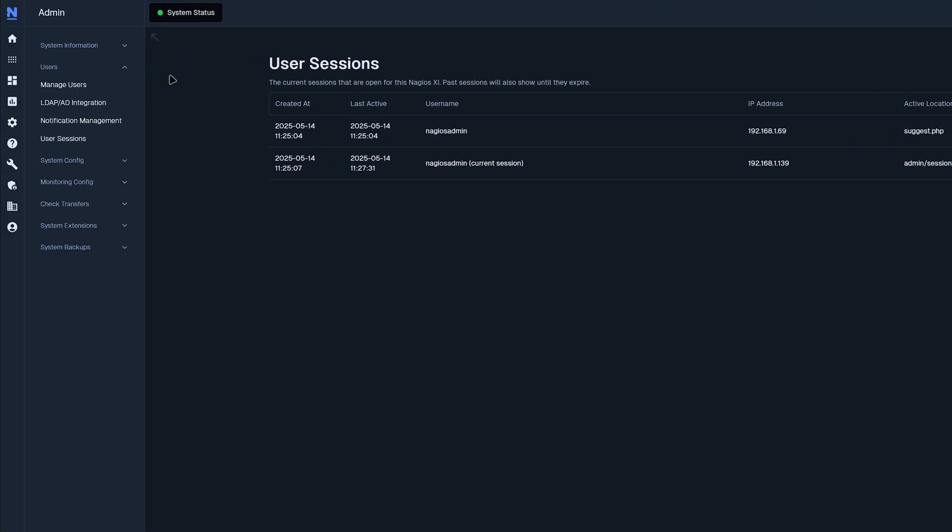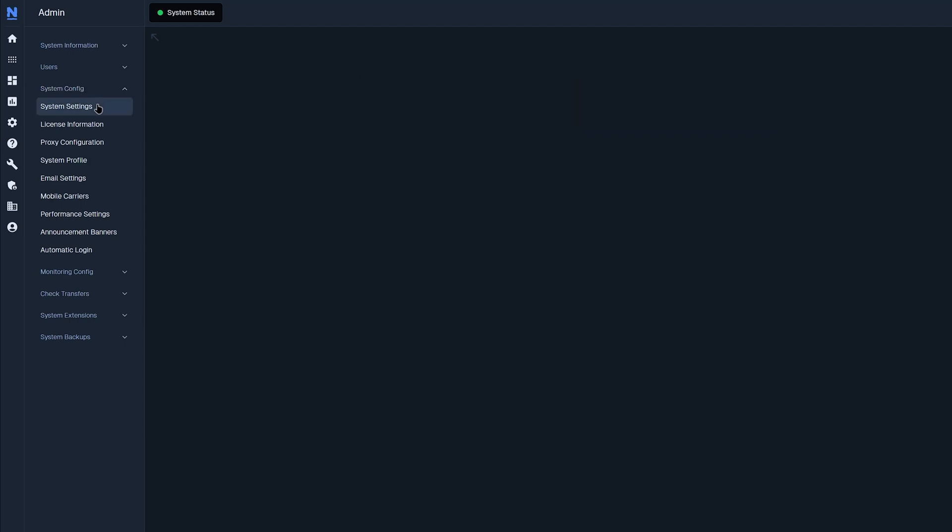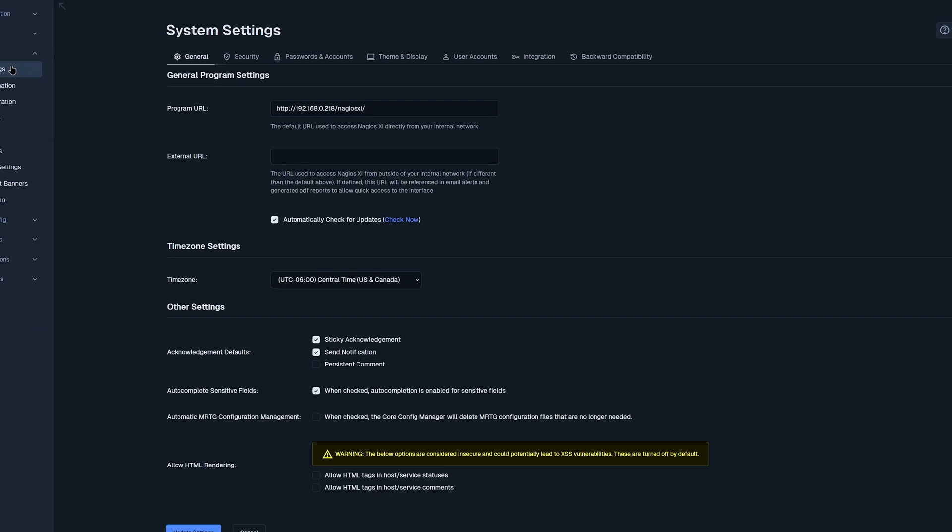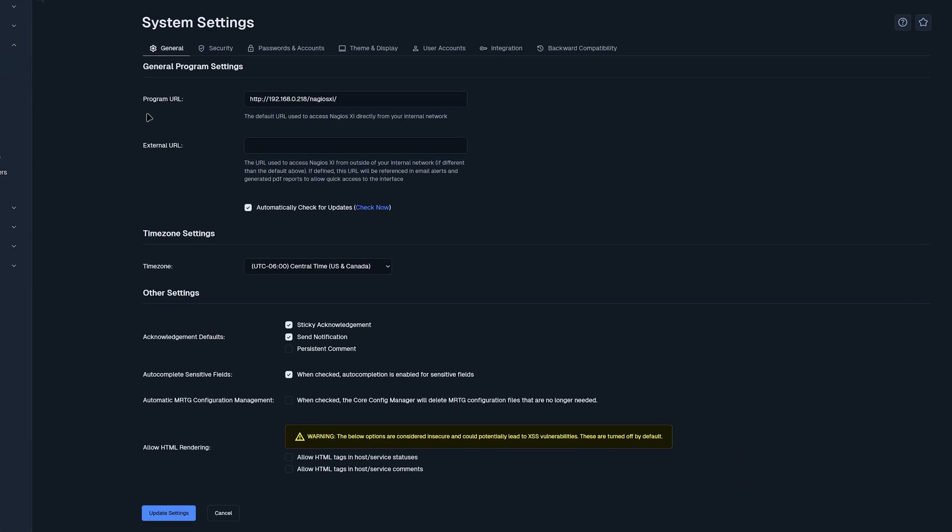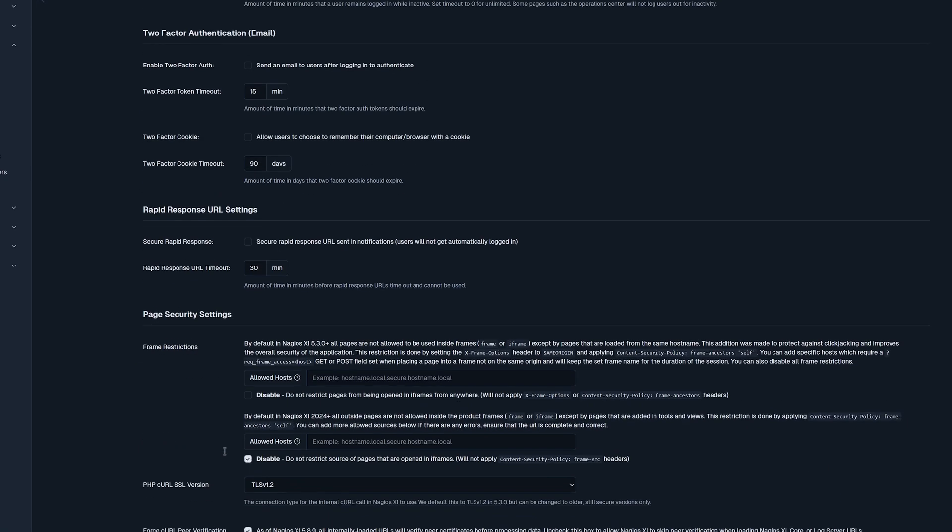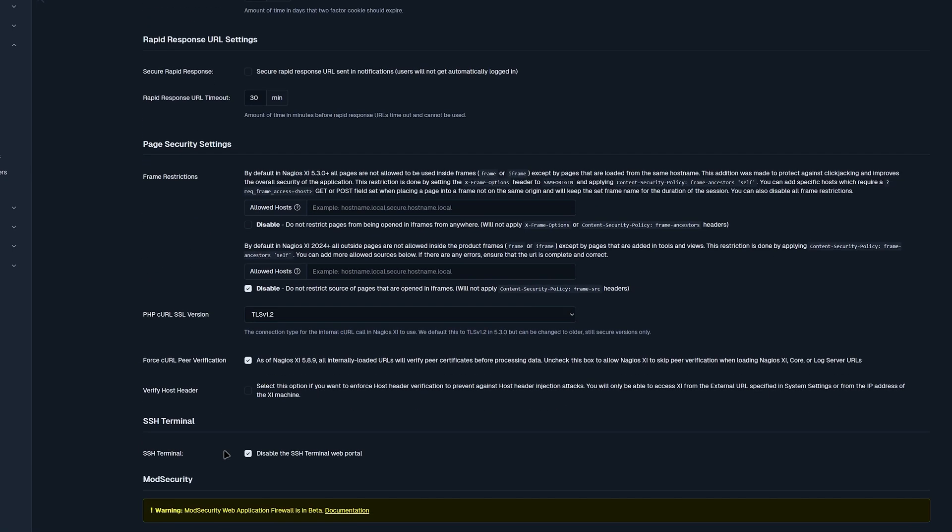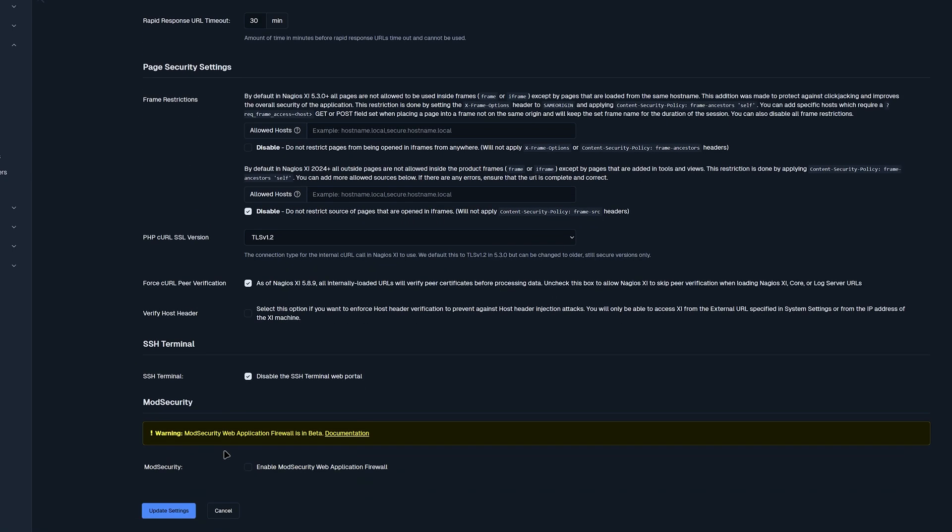Now that we have finished the user section, we can move on to system config. Under here, we'll find system settings. In system settings, we have general program settings. We could change our time zone as well as some other settings. Then for security, you have session cookie settings, two factor authentication, rapid response URL, page security settings, and SSH terminal. You could always update settings on the bottom.